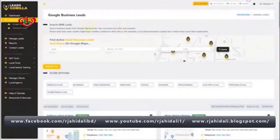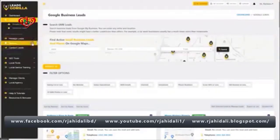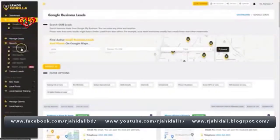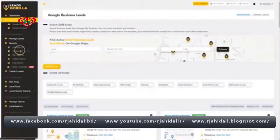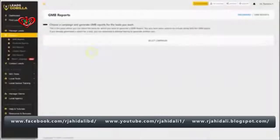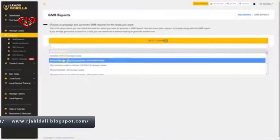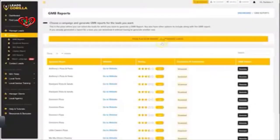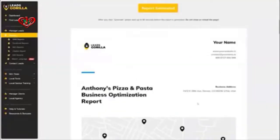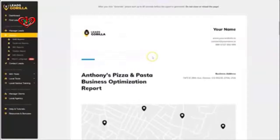Now that we have found our business, the second step is to generate a beautiful-looking report for their Google or Facebook. Let's direct our campaign, and boom — here we have the beautiful, stunning-looking business optimization report for this particular Anthony's Pizza and Pasta business.